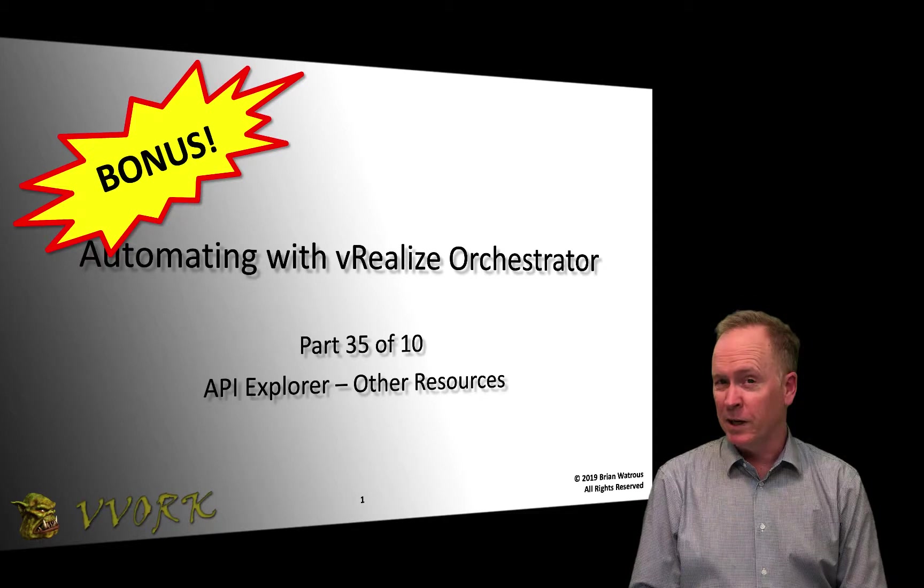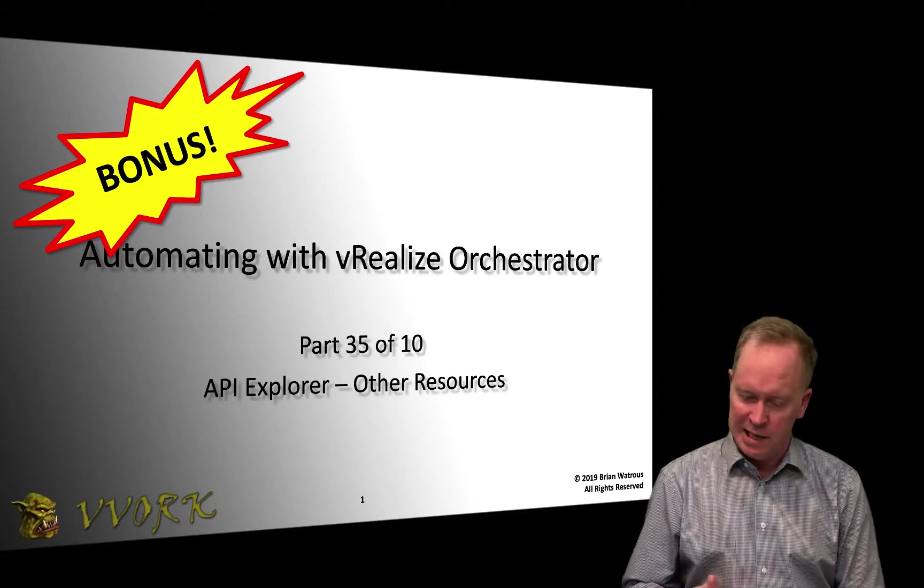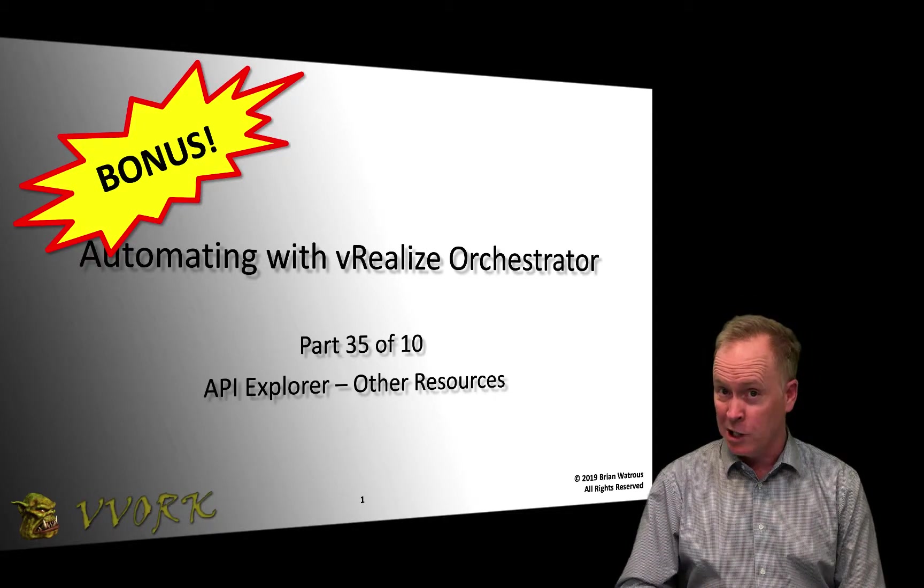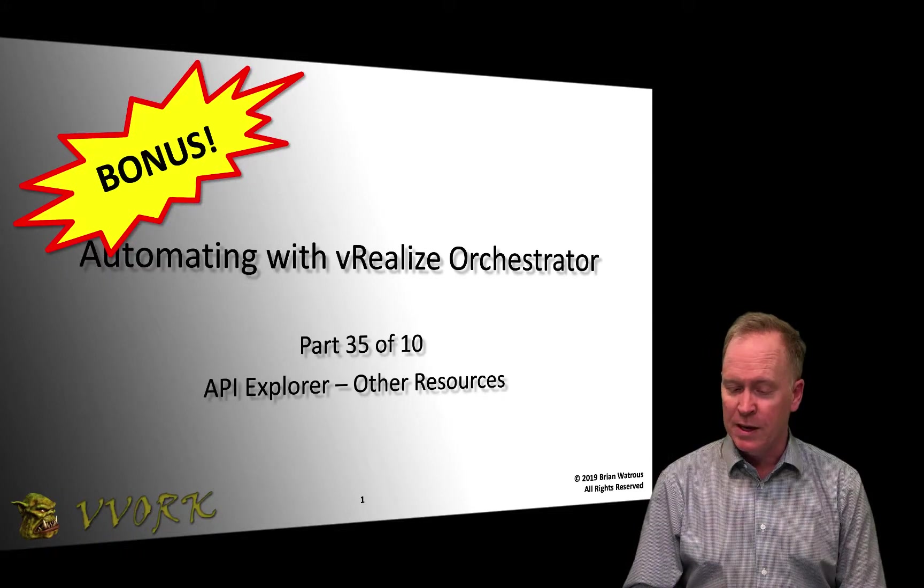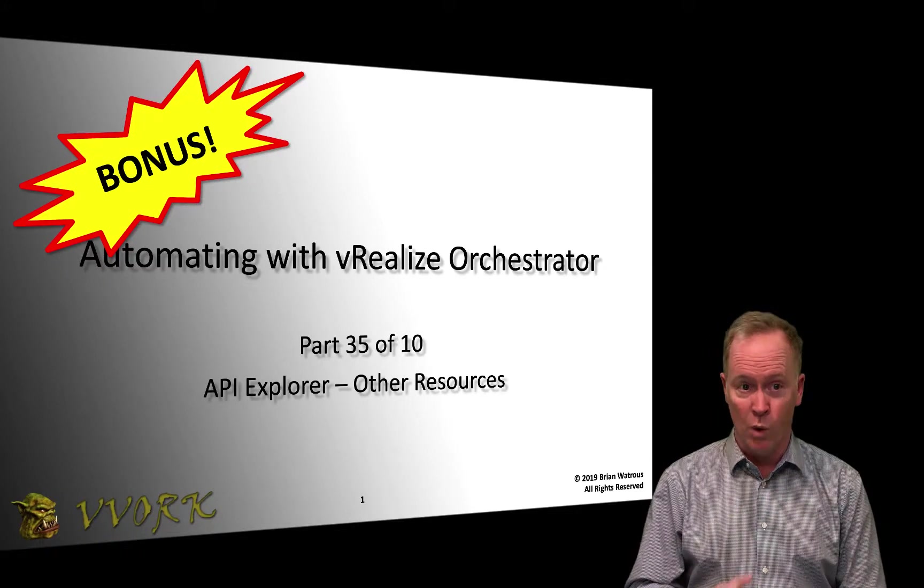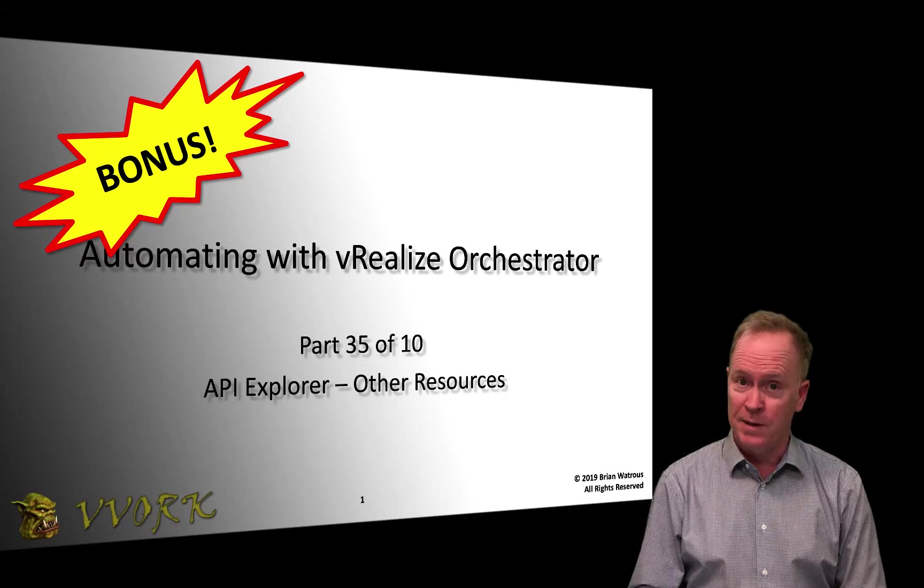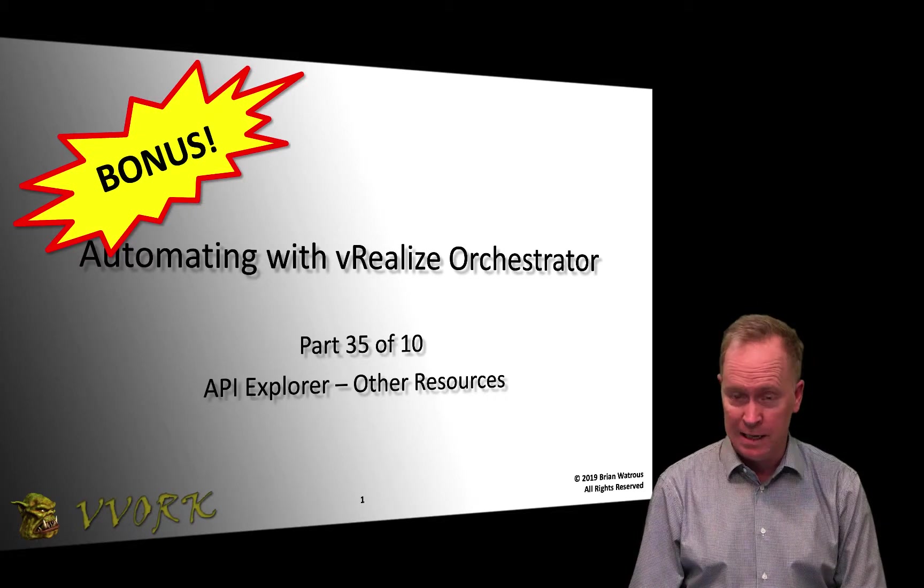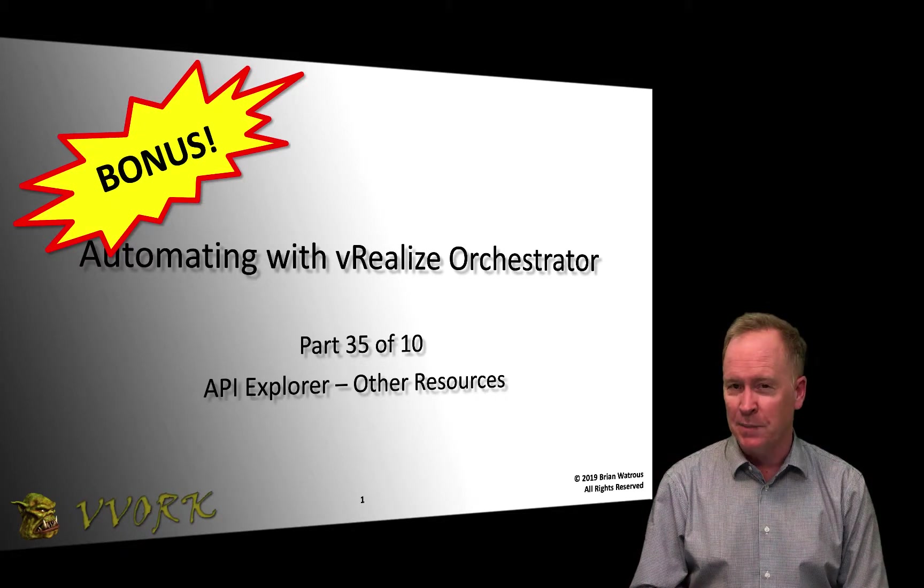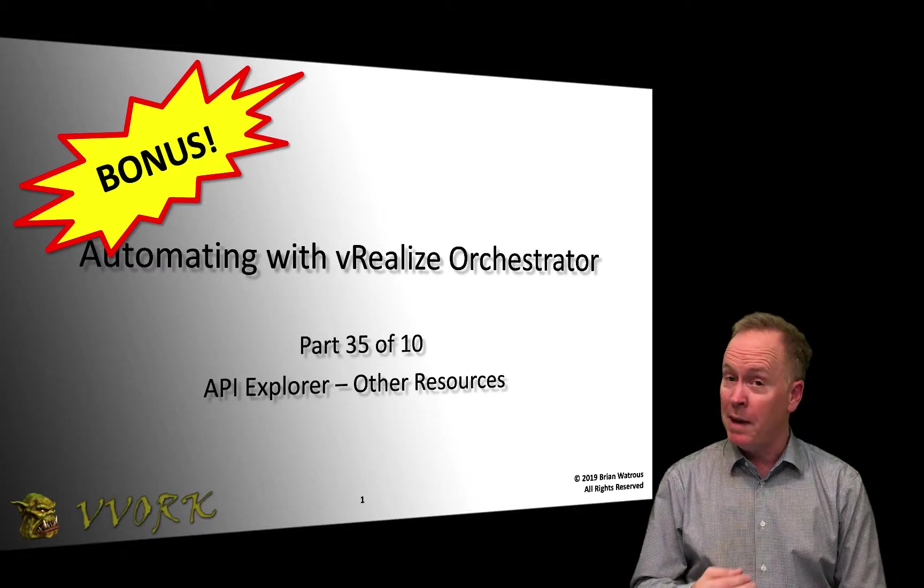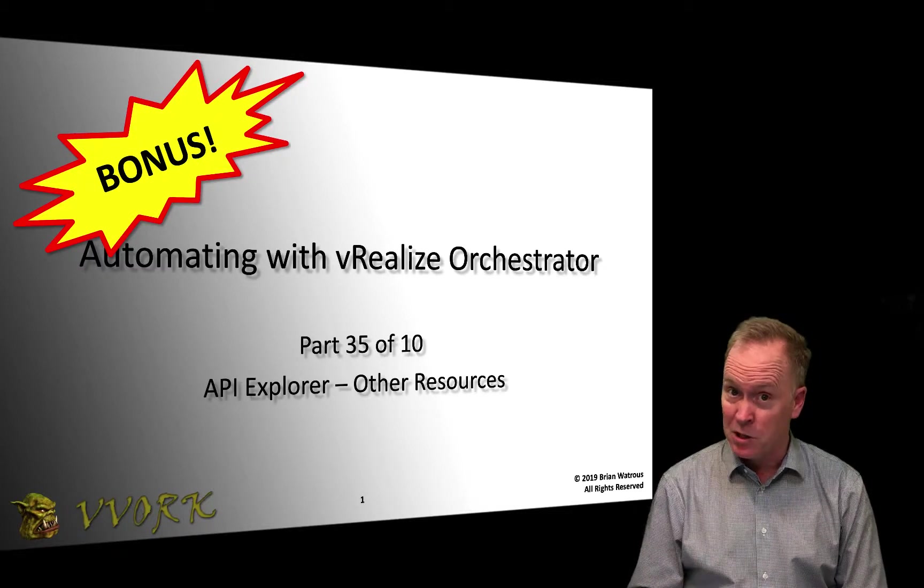In this particular video, we're continuing talking about things related to the API Explorer, but we're going to change gears here. The API Explorer is a wonderful tool and it oftentimes has the information that I need. In most cases it does, but sometimes I need more detail or I may actually need more up-to-date information.